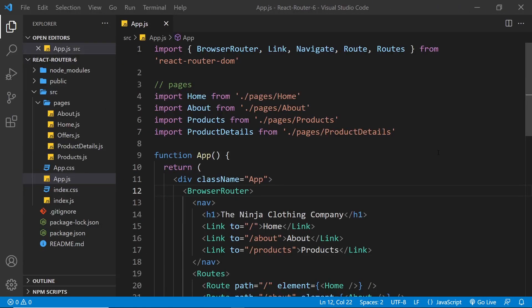We could also create conditional redirects based on certain criteria. For example, you might have a website with an authentication system where a user can be logged in or out — you might want to redirect users who are logged out away from protected pages. Another example would be an e-commerce website where if a user tries to go to forward slash checkout but there are no products in their shopping cart, you redirect them to a product page. So let's do a simple example based on that kind of checkout scenario.